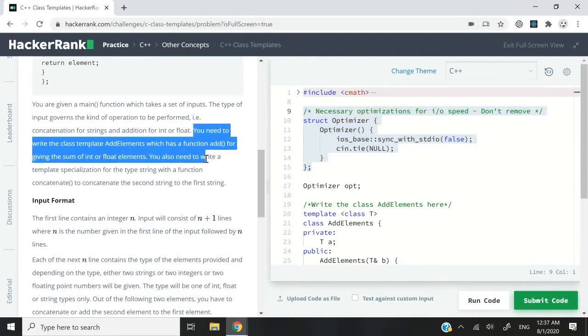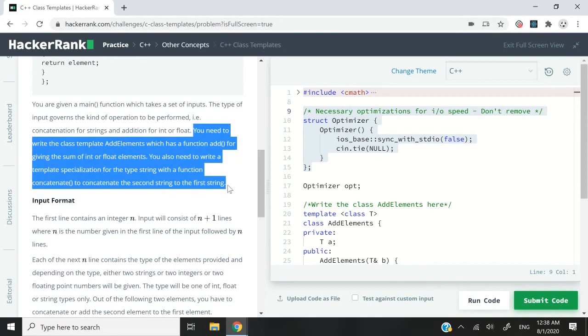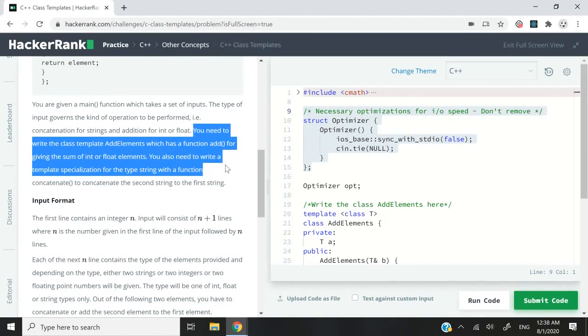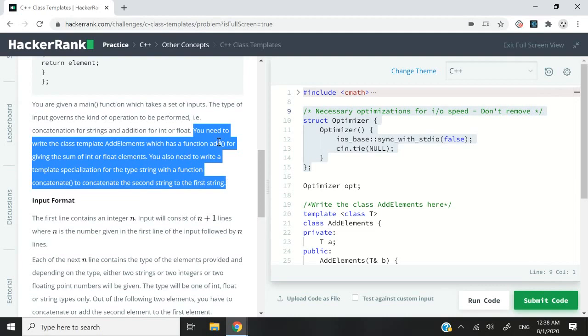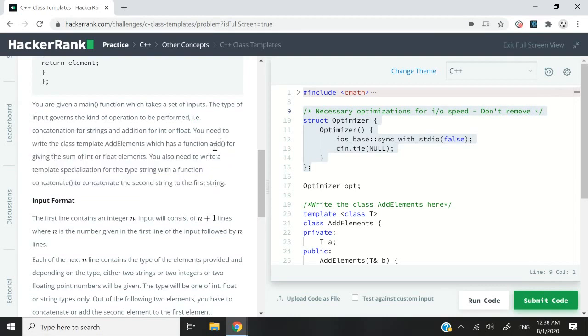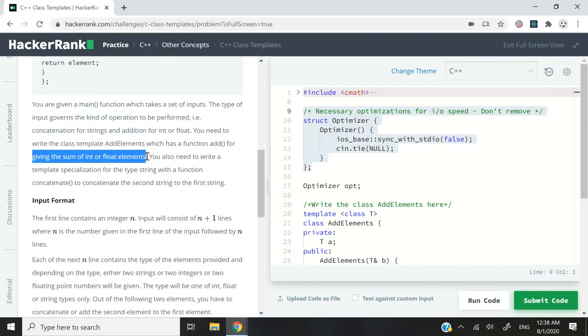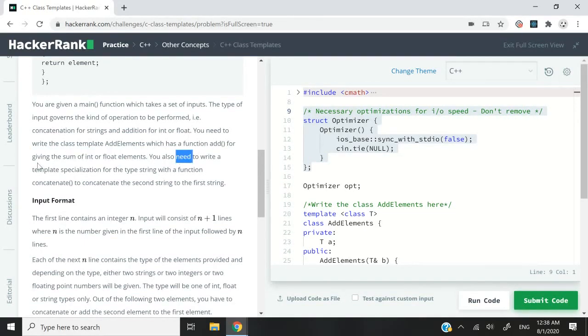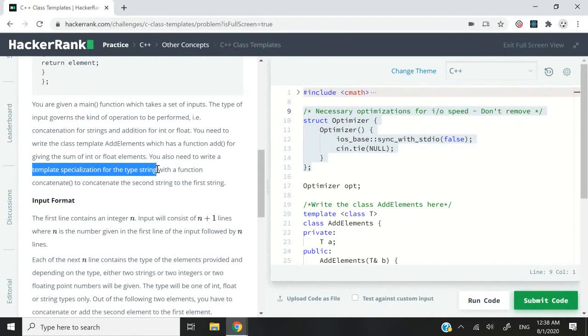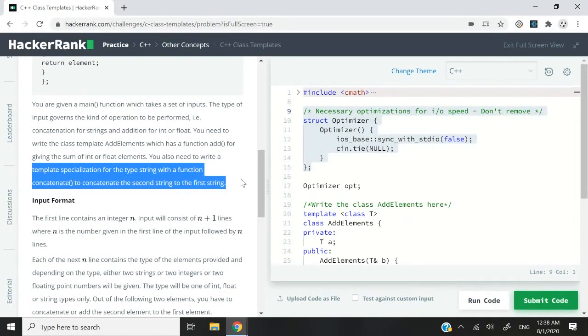So what we need to do in this challenge is write a class template that we're going to call addElements, and it's going to have a function called add. And this function is supposed to return the sum of two integers or two floating point numbers. We're also going to write a template specialization for the type string, and we're going to have a function called concatenate. It's supposed to concatenate two strings together.